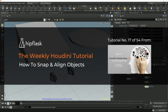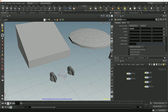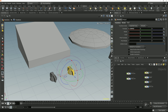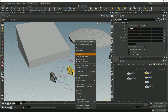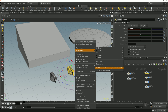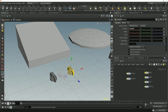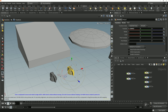Houdini allows us to quickly align one object to geometry components of another object by enabling what it calls the align state. When we have a transform tool or the handle tool active, we can enter the align state by simply tapping the semicolon key, or we can right-click over the handle, go to Align, and then choose Start Orientation Picking. Once we're in the align state we can see the handles get grayed out and we get these cuboid handles each shown in its own corresponding axis color.